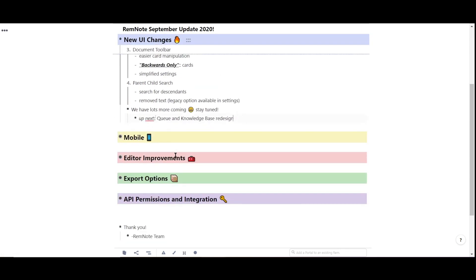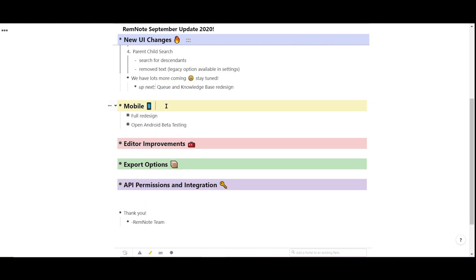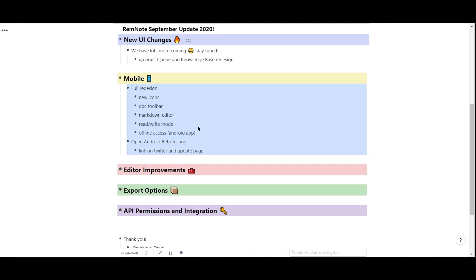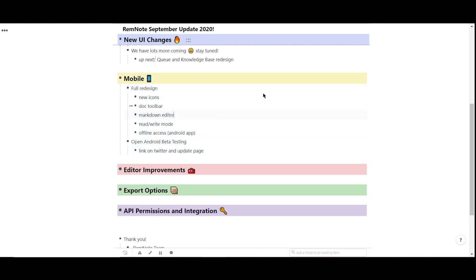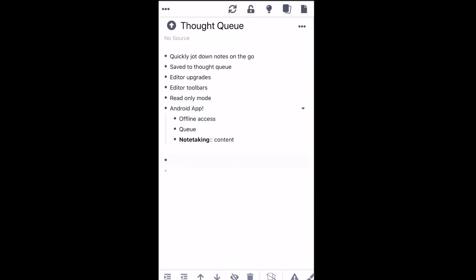Next up, we've completely revamped the entire mobile experience. If you open up RemNote in any browser on mobile, you'll see the sidebar actually sits at the top of the screen with some new icons.